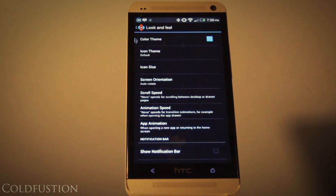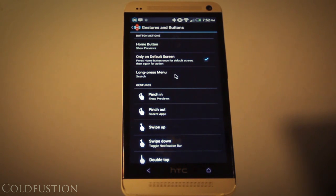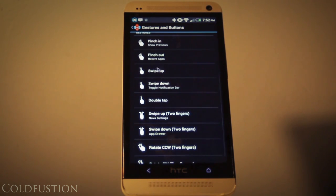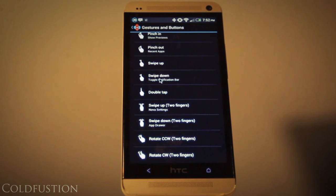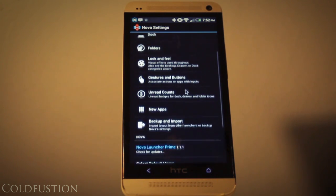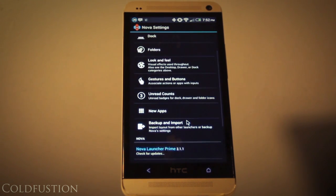Let's check out the gestures and buttons — there are quite a few important things to note here. I've set the home button to go to a default predefined screen. Pinch in shows previews, pinch out shows recent apps. A single finger swipe down toggles the notification bar, two fingers swipe up shows Nova settings, and two fingers swipe down shows the app drawer. That's how you maneuver around the new UI.